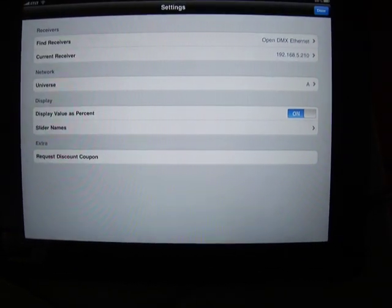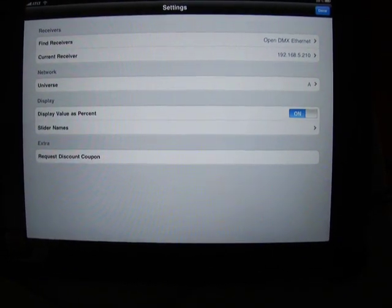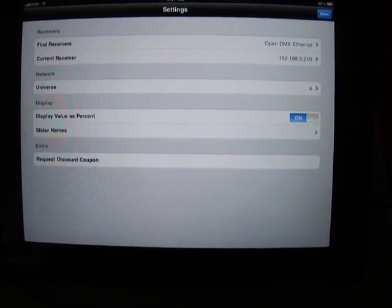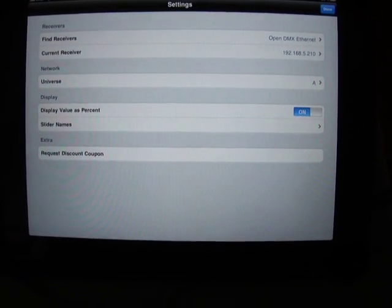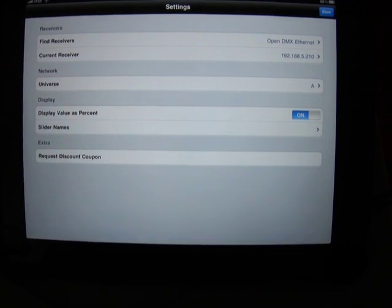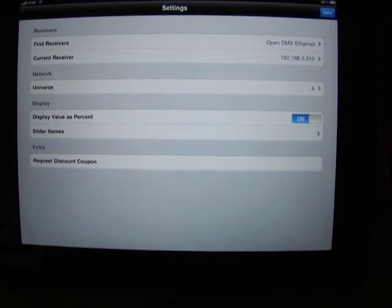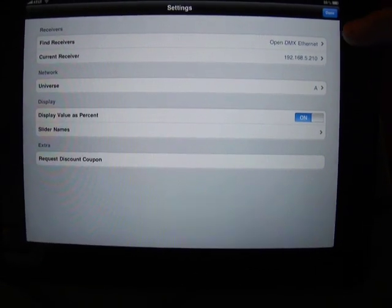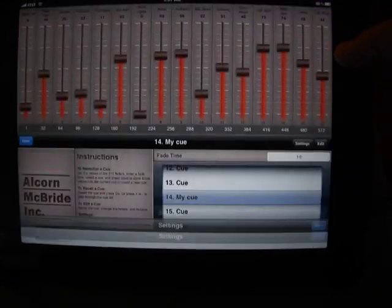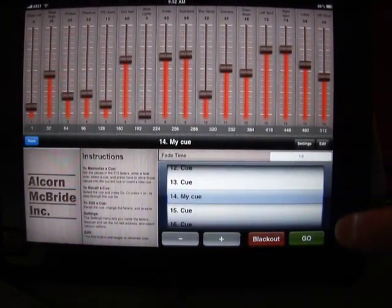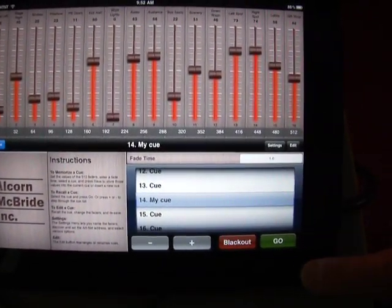Finally, there's a way to request a discount on the particular Ethernet to DMX converter that we're using, which is a handy little inexpensive device.